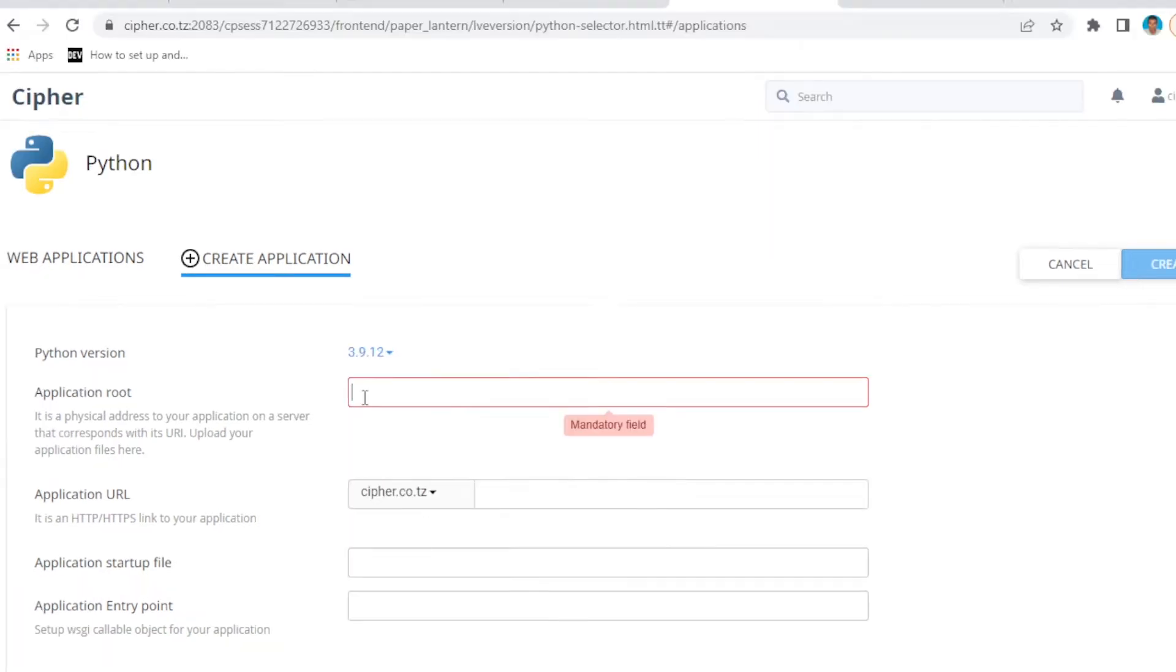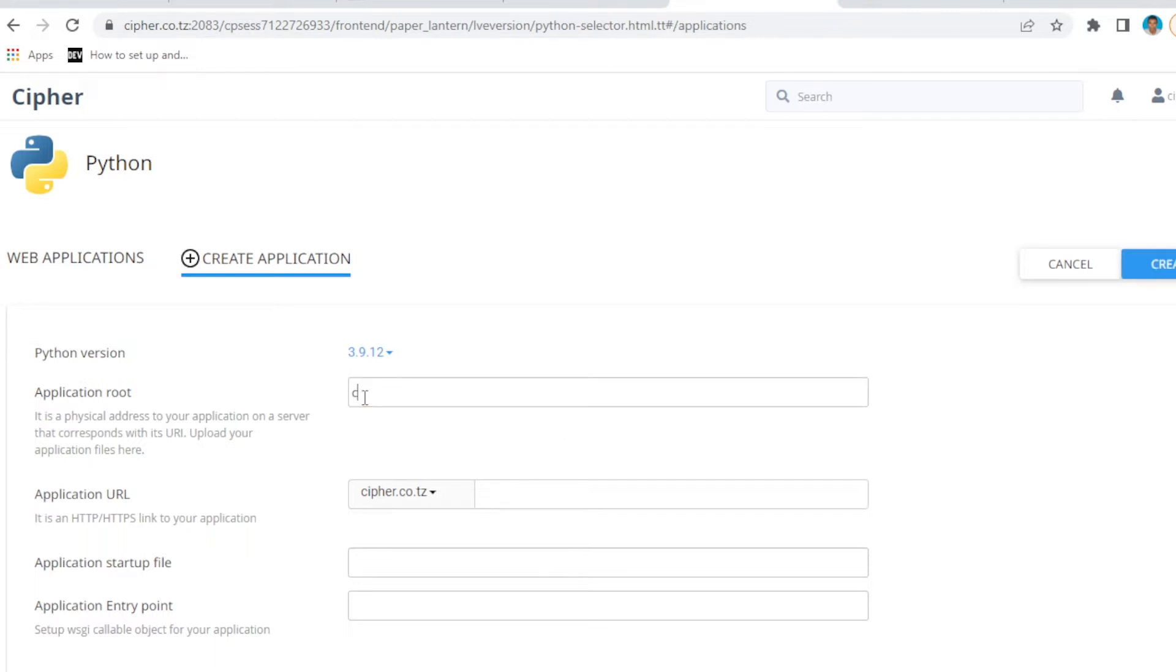Application root is like your main folder where you're going to run your Django application. You can call it any name you want. For me, I'm going to put... let's say, let me call it staging.